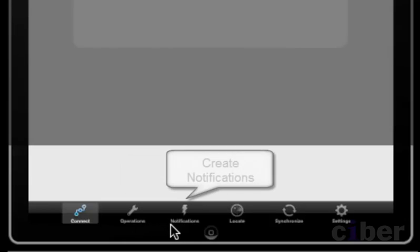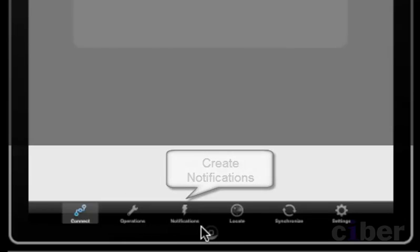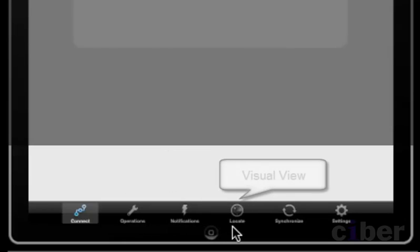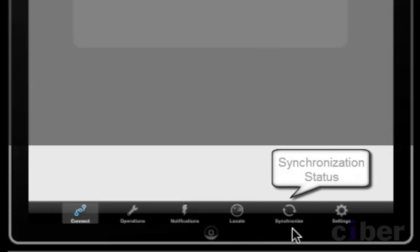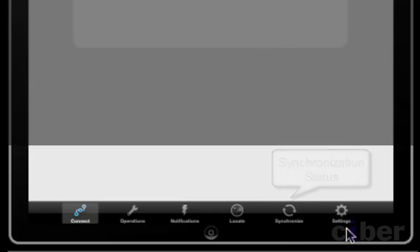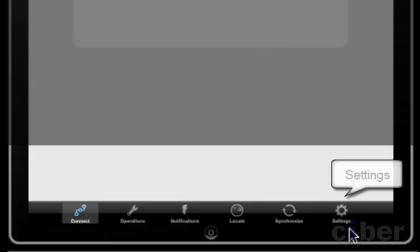On the tab bar there is an operations list view, a notification creation view, and a visual view. More on this later. There is also a synchronization status to keep track of the integration via the Sybase Unwired Platform and individual settings for the application.